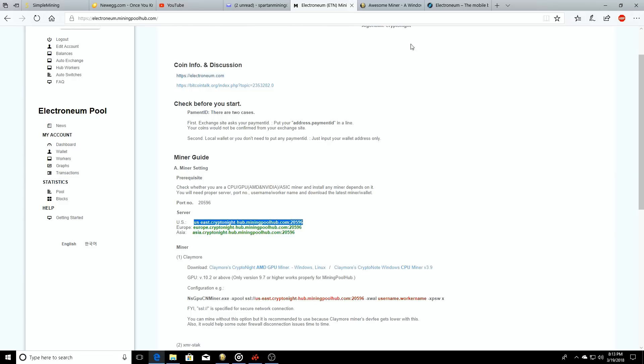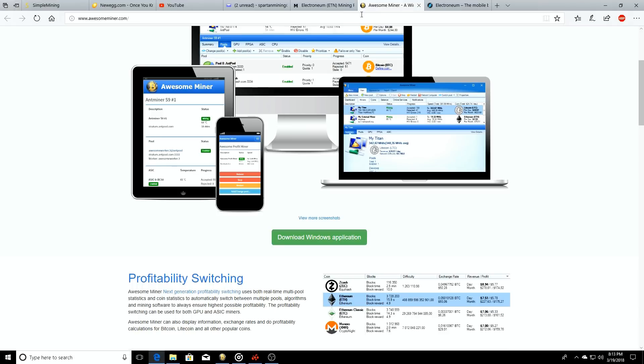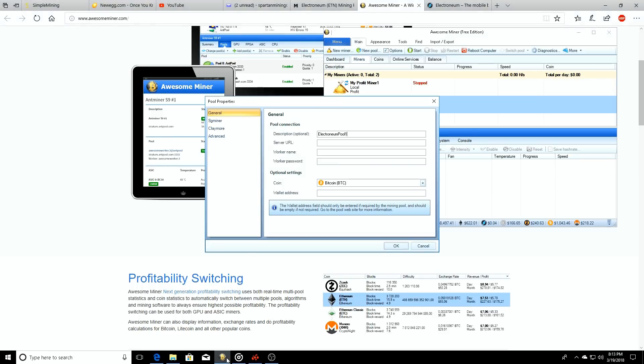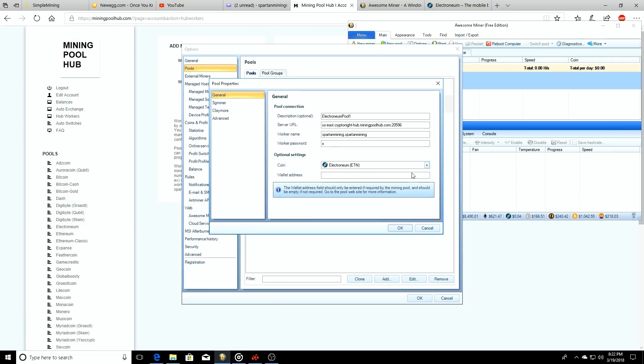On the left you're going to see a list of the different pools that you can choose from. We'll click on Electronium right here. Its server - you can see where it says us-east.cryptonite-hub.miningpoolhub.com, et cetera. That's what we're going to be using, so we'll copy this.